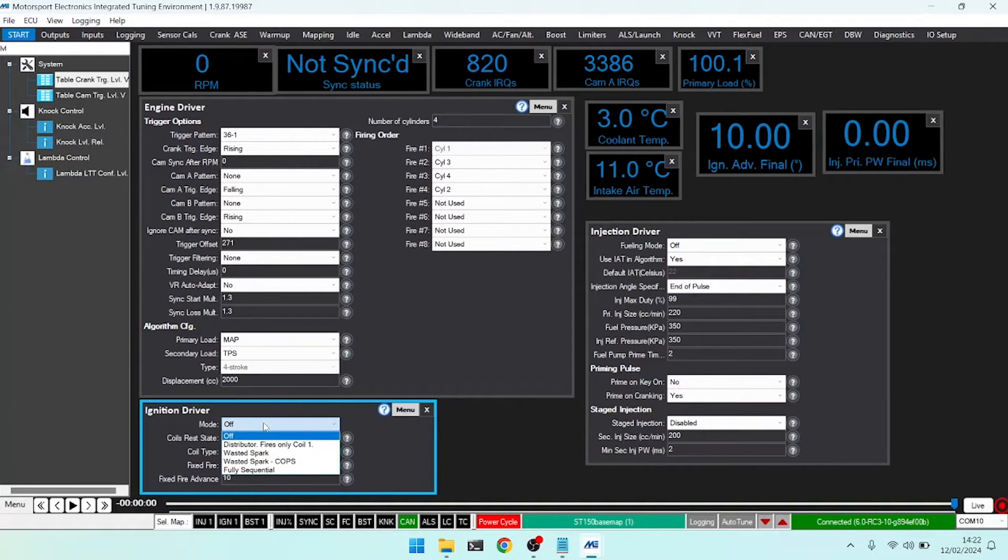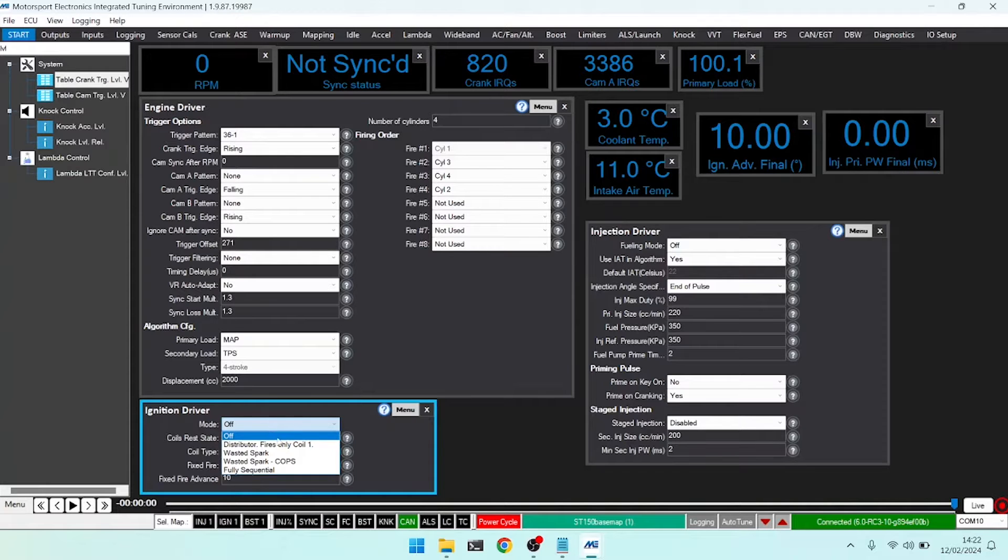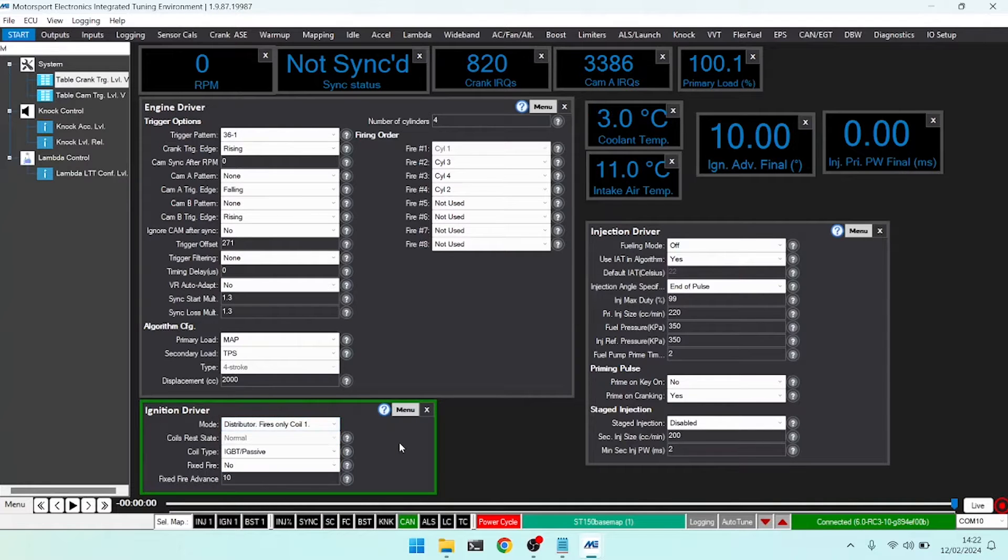There are several other modes, and I'll go through one at a time. Distributor fires only coil one. In this mode, only coil one on our outputs will ever trigger. If we're on a four-cylinder engine, every 180 degrees of engine cycle, remembering there are 720 degrees to a four-stroke cycle, it will fire the coil. It won't care about which coil it fires, it will only fire coil one.